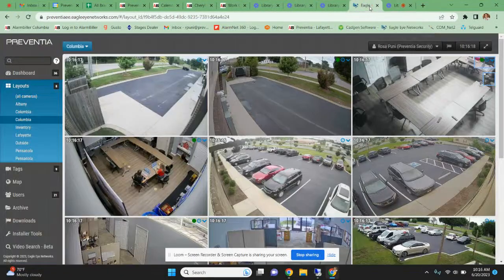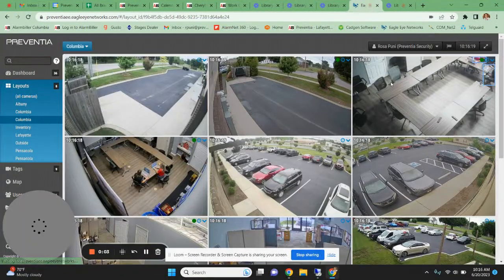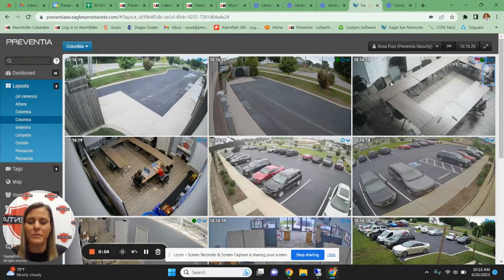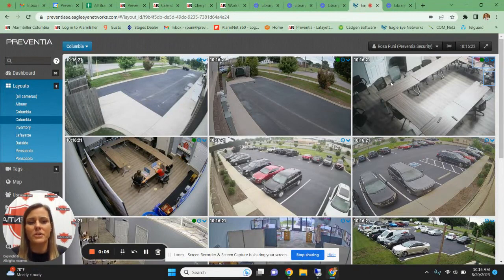Hi, I'm Rosa, Lead Inside Service Technician with Provencia, and today I'm going to show you how to pull footage from your Eagle Eye camera system.